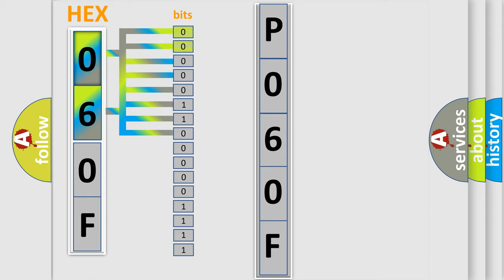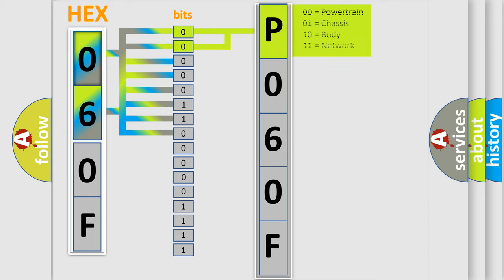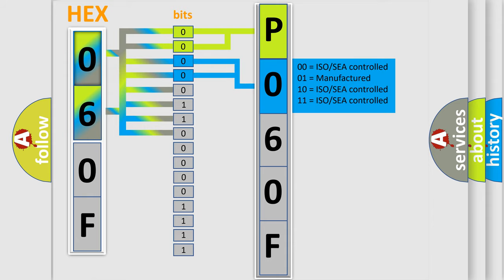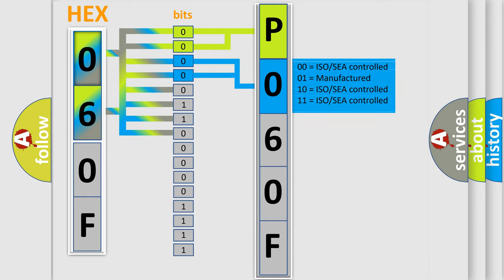By combining the first two bits, the basic character of the error code is expressed. The next two bits again determine the second character. The last four bits of the first byte define the third character of the code.